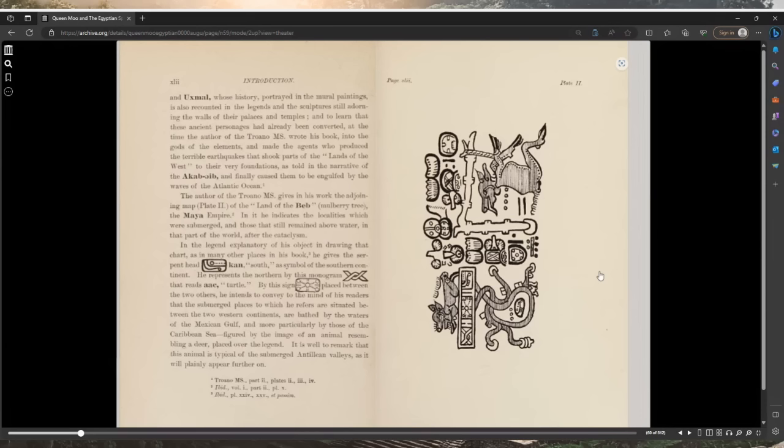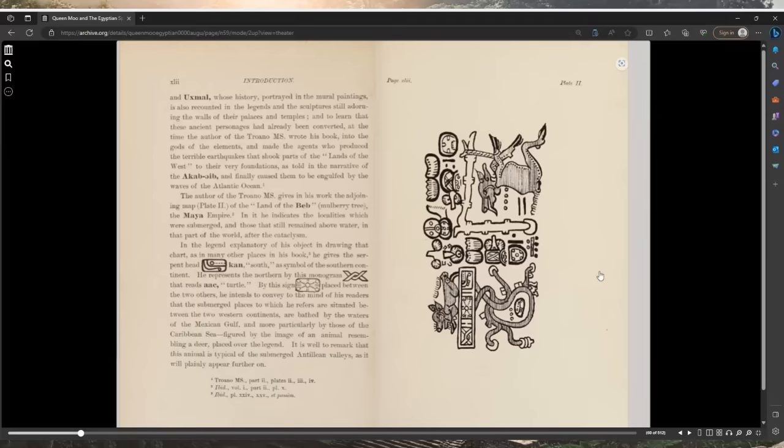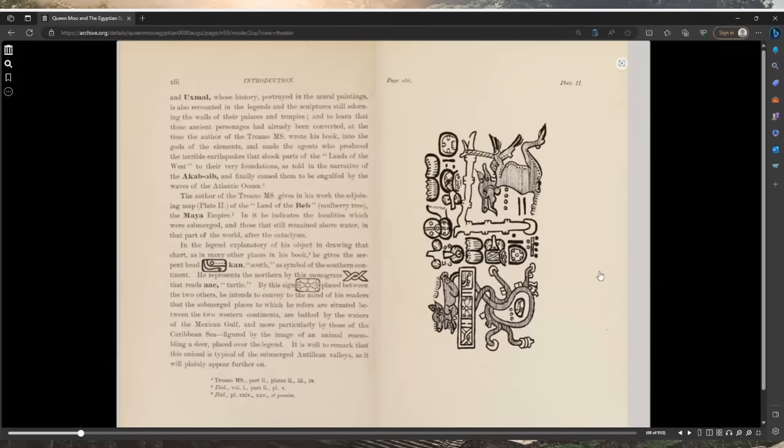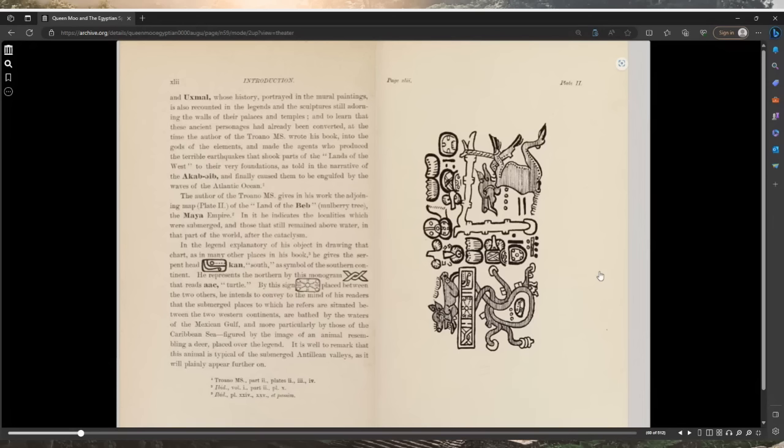He is likewise silent as to the source from which Señor Pio Perez obtained his information concerning the ancient name of the peninsula. Landa, Cogolludo, Lizana all accord in stating that the land was called U lumil se, the land of the deer. Herrera says it was called Beb, a very thorny tree, and the great serpent. Come on. But we see in the Troano manuscript that this was the name of the whole of the Maya empire, not the peninsula alone.